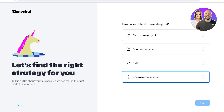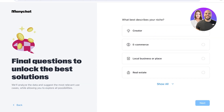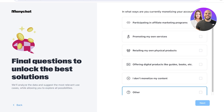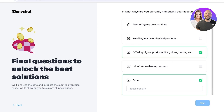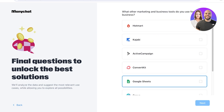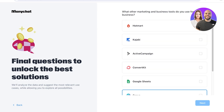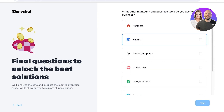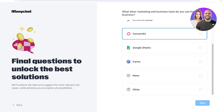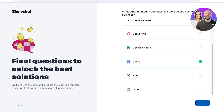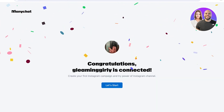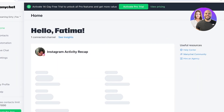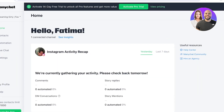Next, we'll answer some onboarding questions and click Next. After that, there's a question about the other marketing and business tools you use. For example, I'll select Canva, and then click 'Let's Start.'